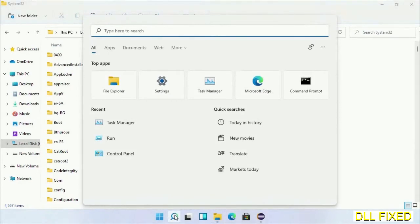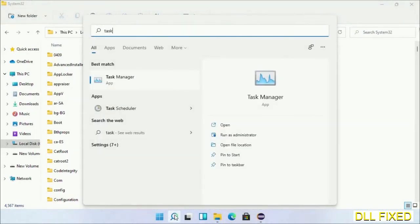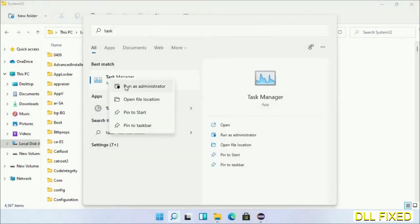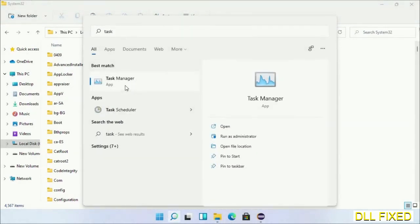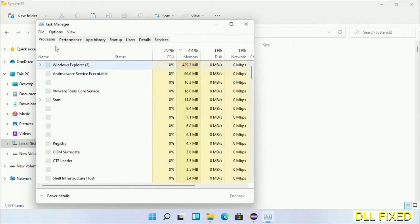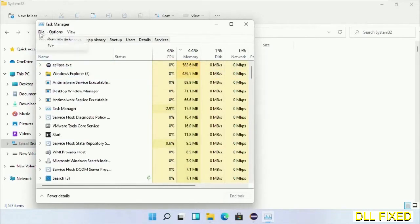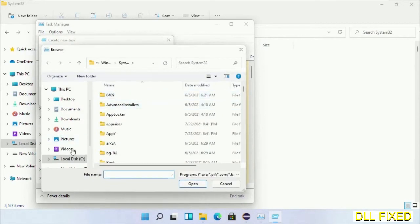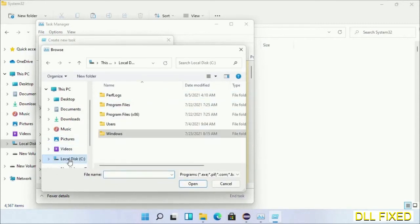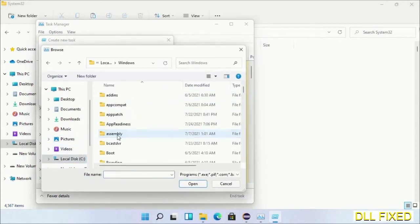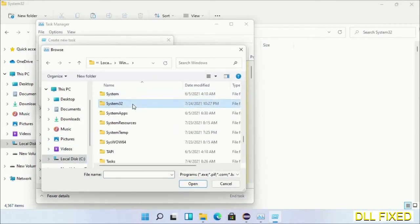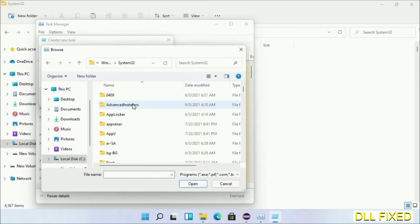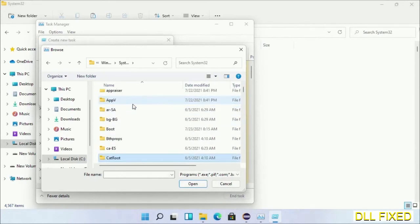Now open Task Manager with administrator access. Click File, select Run New Task, then click on Browse button. Now open C drive again, open Windows folder, open System32 folder. Now in the list we have to select this file.